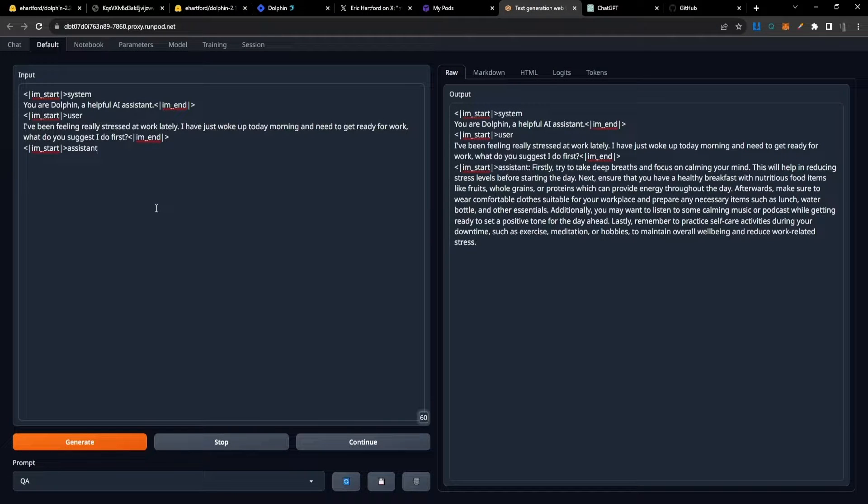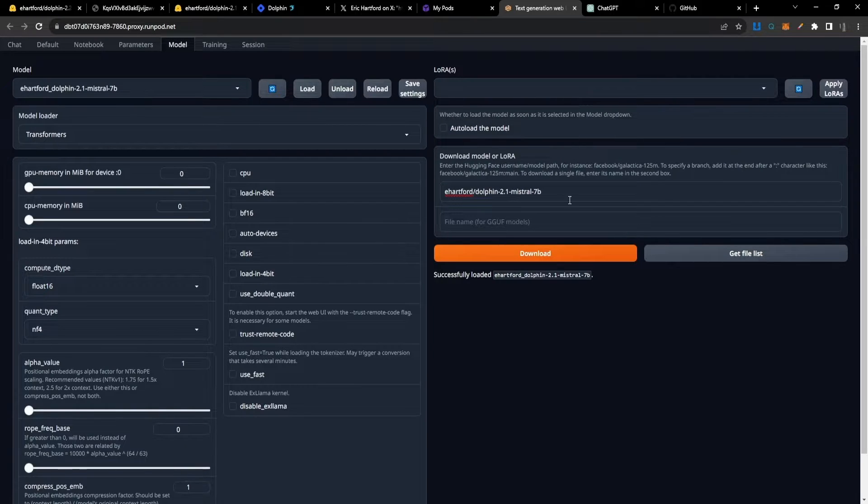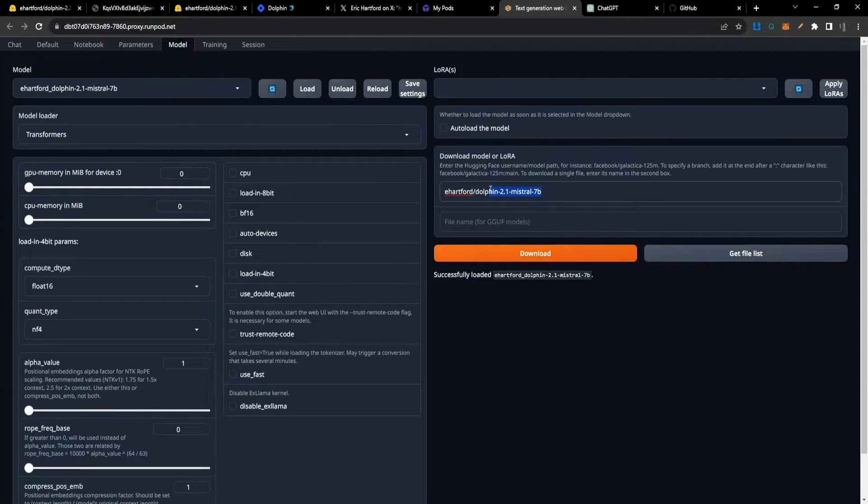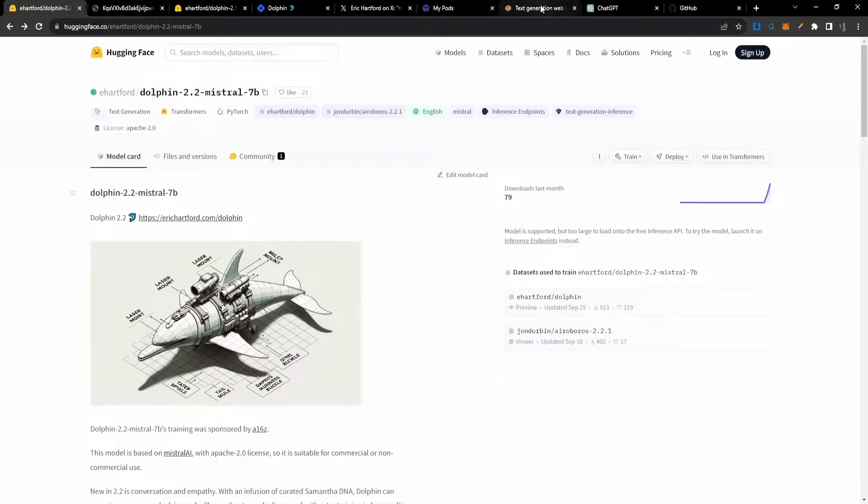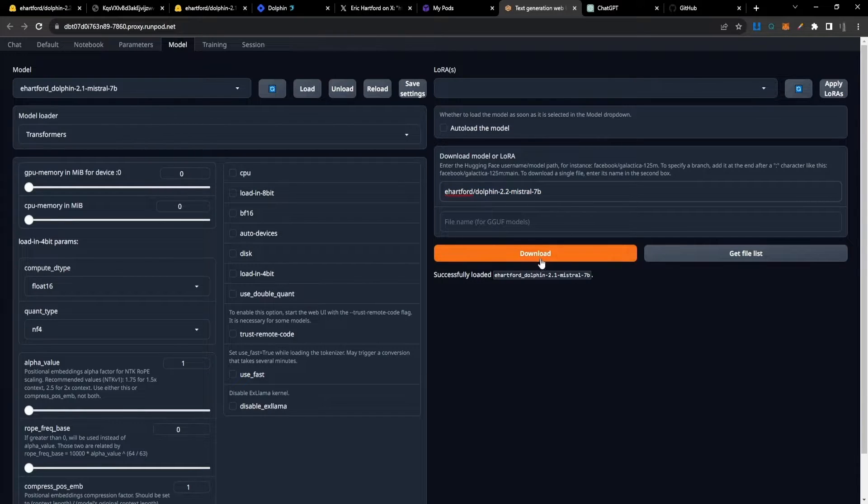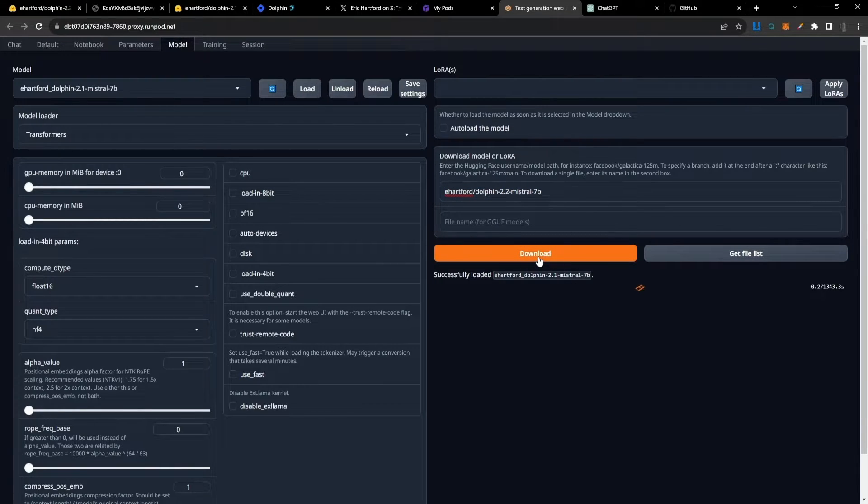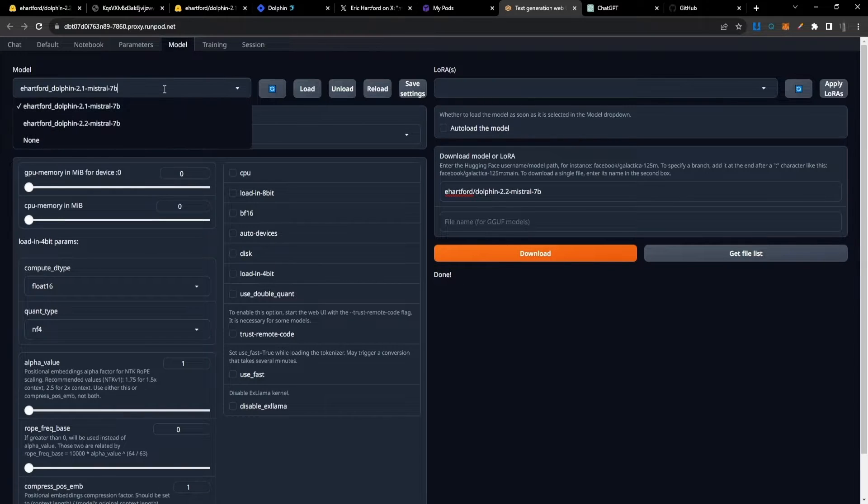Once you're in the Text Generation Web UI, inside the model section I've been setting up 2.1 Maestro 7B, but now we can get 2.2 set up as well. I'll copy that link and paste it in here, then hit download to download that particular model.